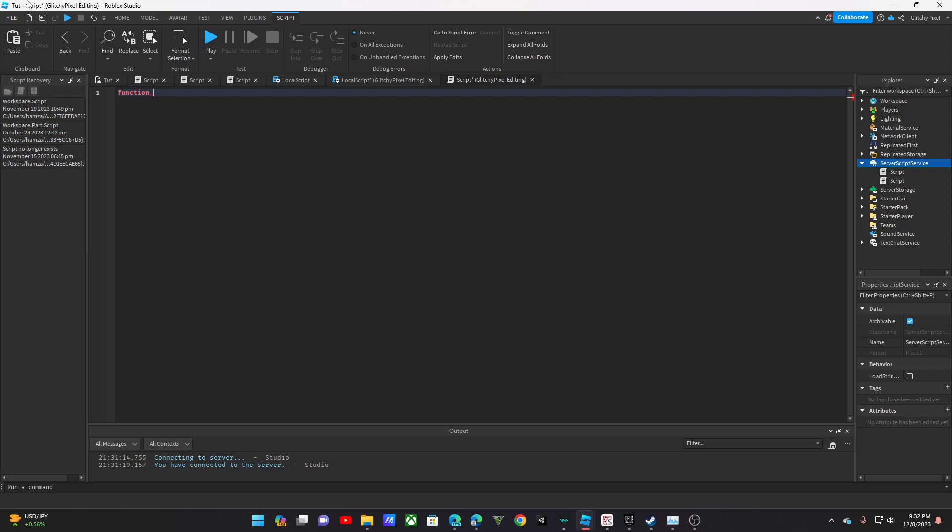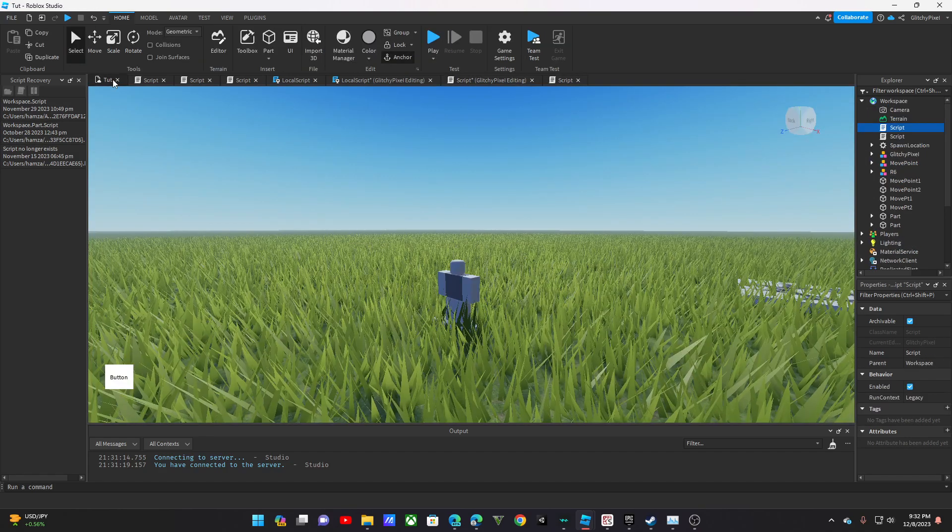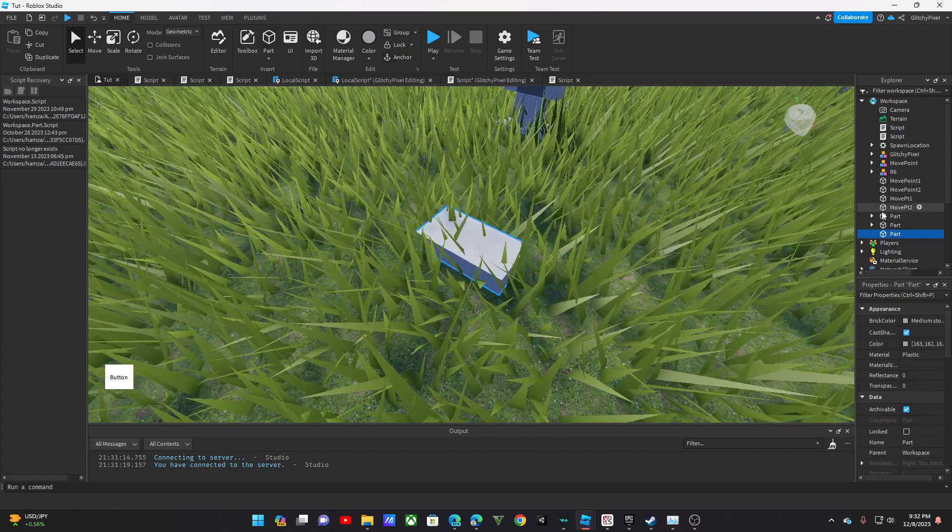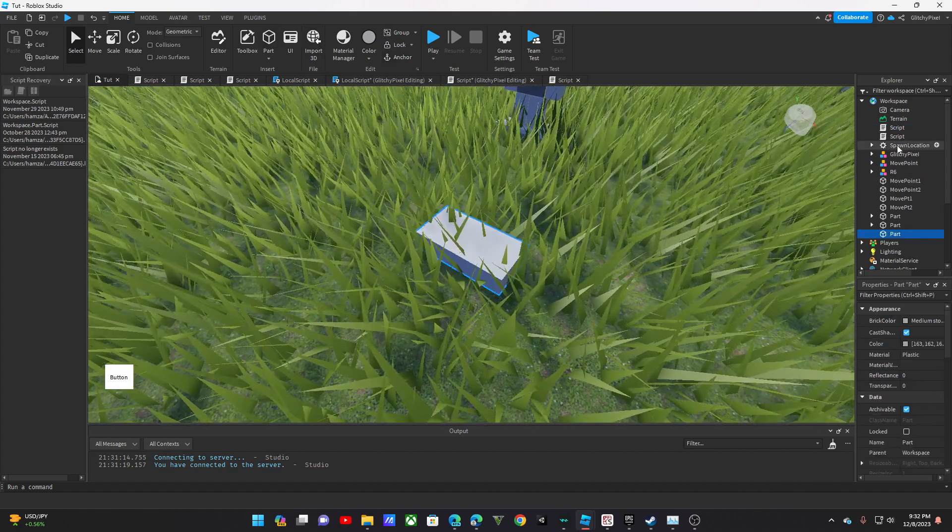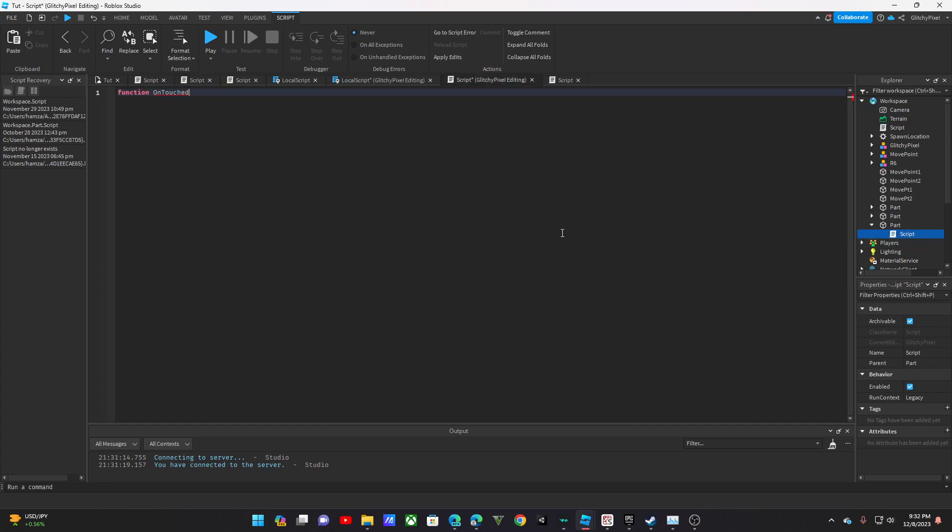I'm going to call this OnTouch. Oh, it's actually doing that in the server script service for me. Go back in the workspace. Then I'm going to put this right here in this part. Then I'm going to get right here, touch.